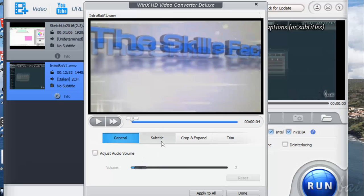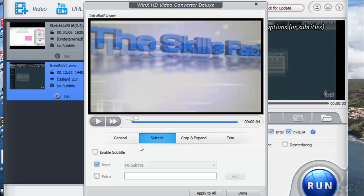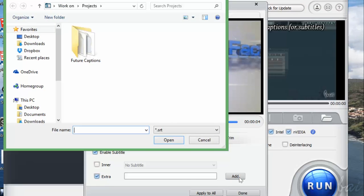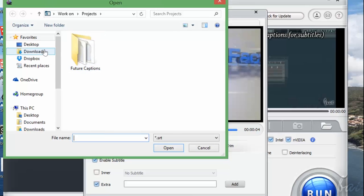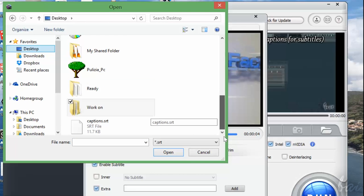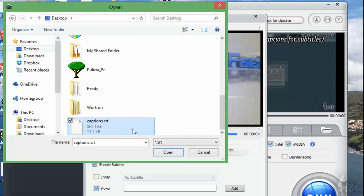Under Subtitle, you can import and use subtitles. Inner uses the same subtitles of the original video, while with Extra you can import a subtitle on your own. Make sure it is in a .srt format.